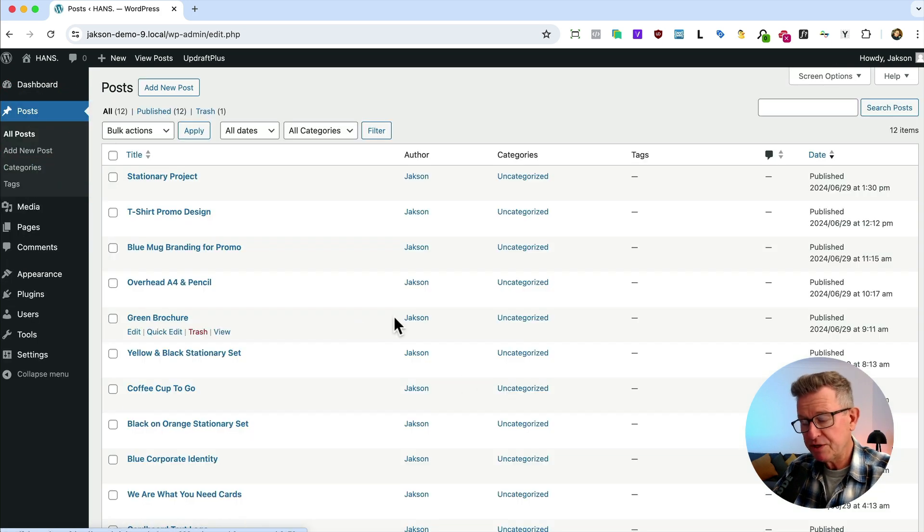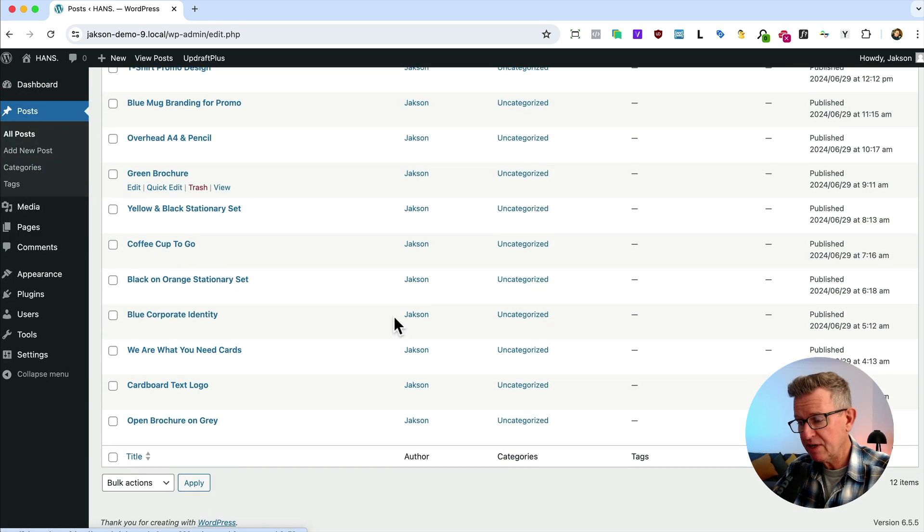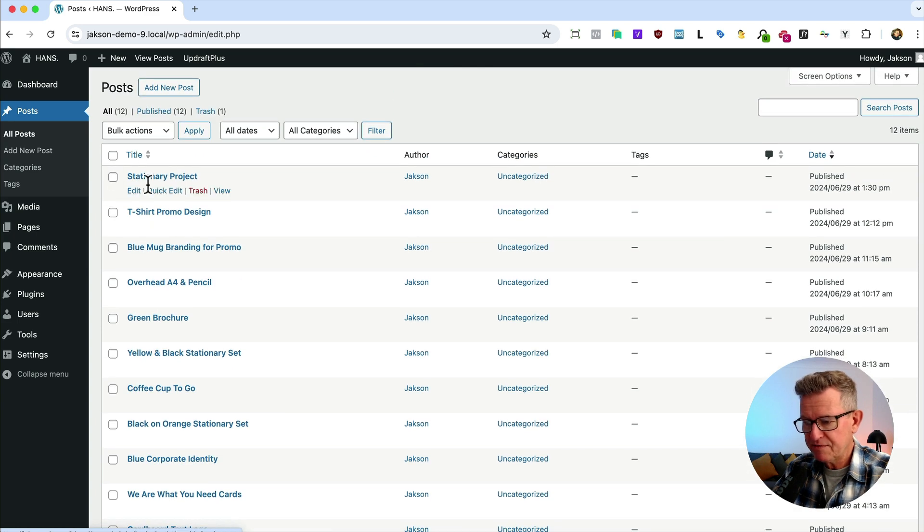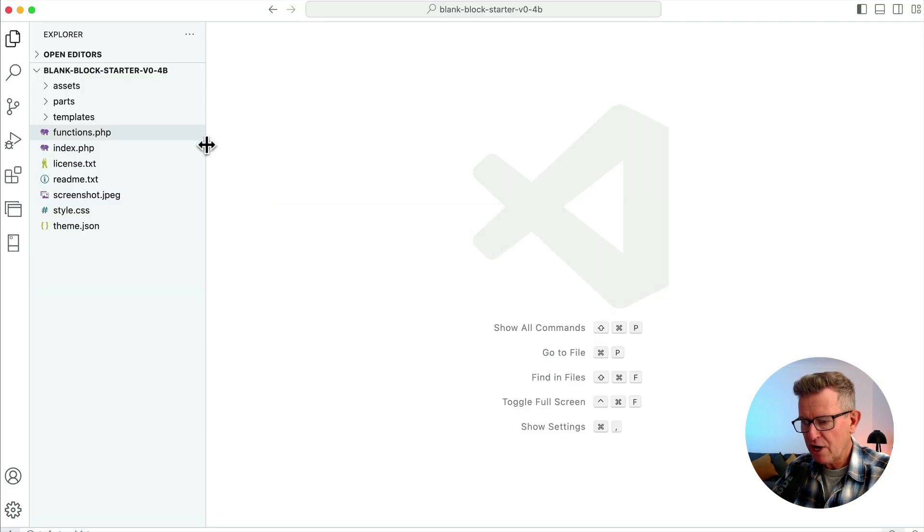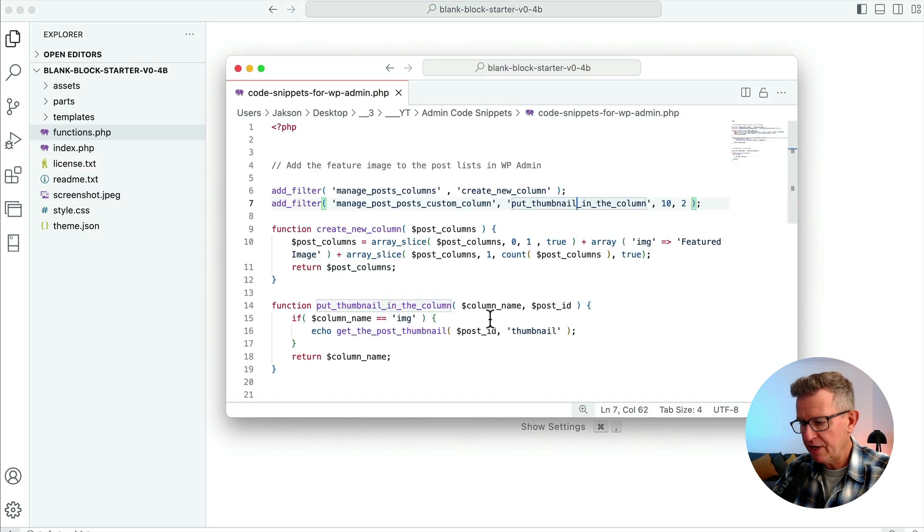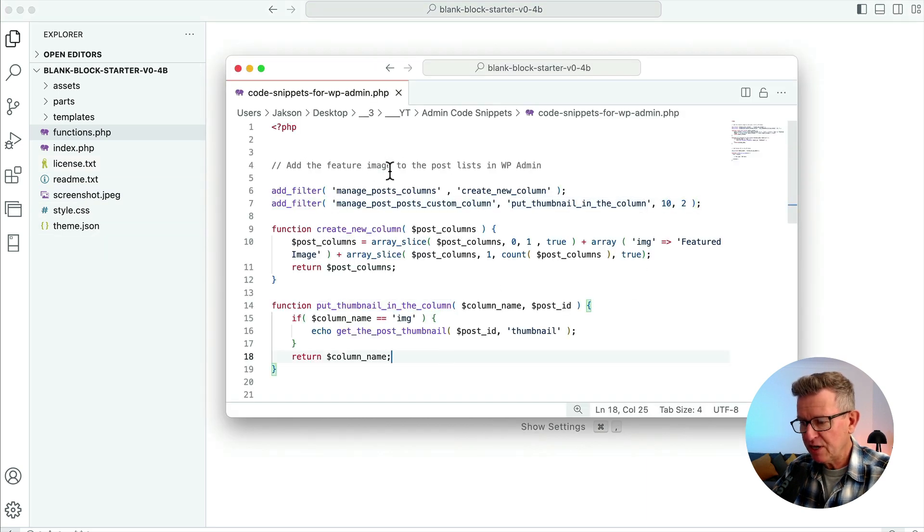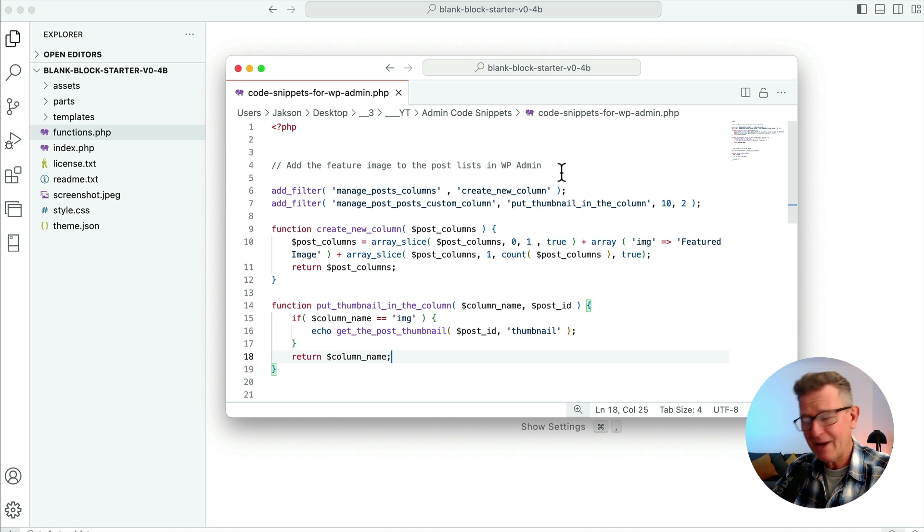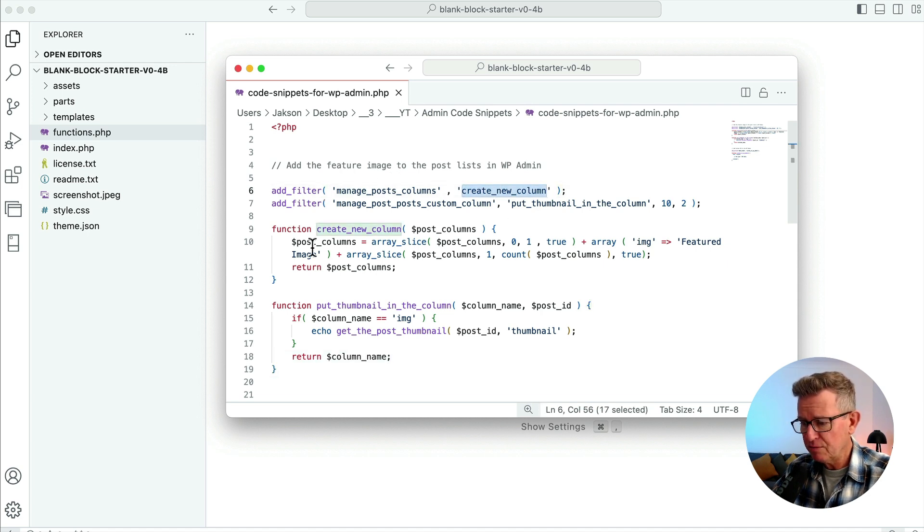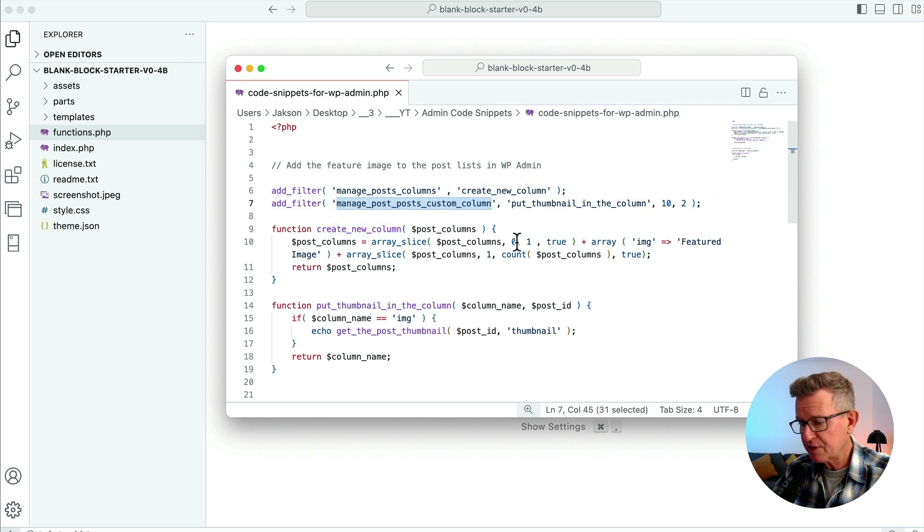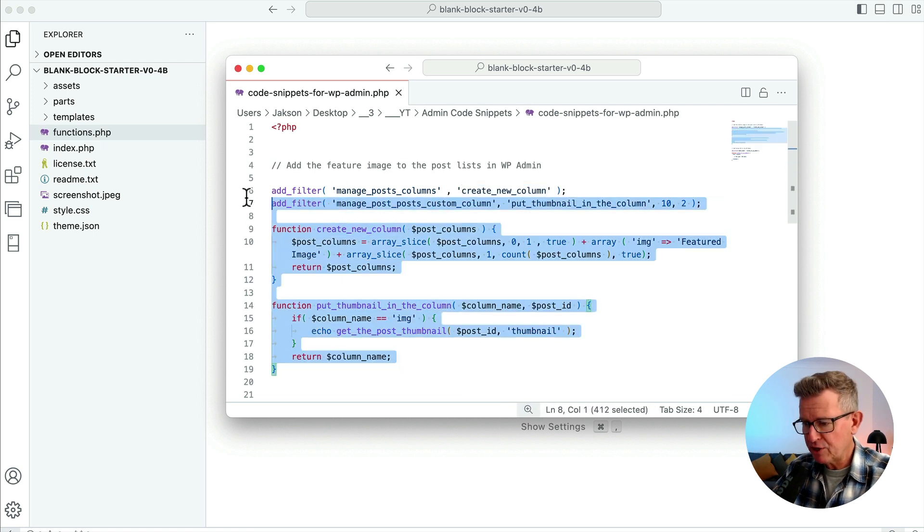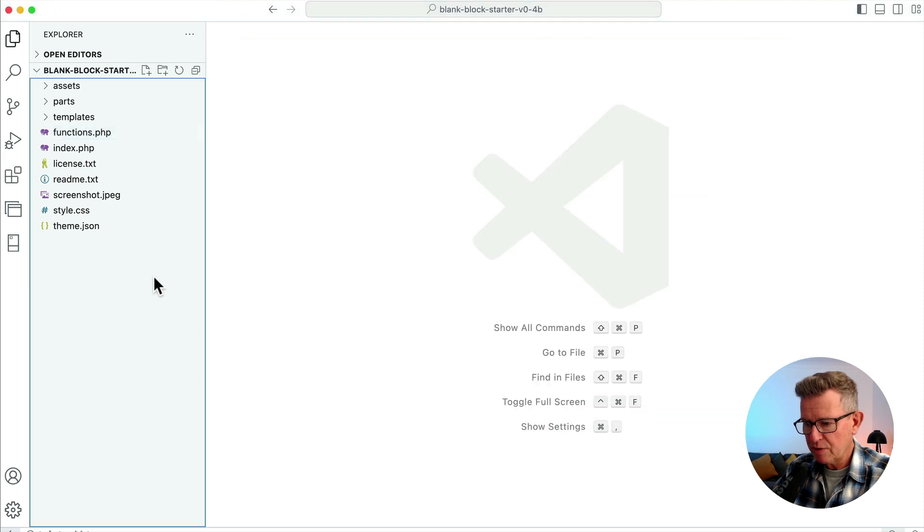I've got the code editor open - this is the theme files here. Right about here I've got a little snippet for you to add the featured image to the post list in WP admin. A couple of filters are in use here: manage_post_columns creates a new column for the image, and manage_post_custom_column puts a thumbnail in the column. Very good stuff. Let's copy that and we'll open up our functions.php.